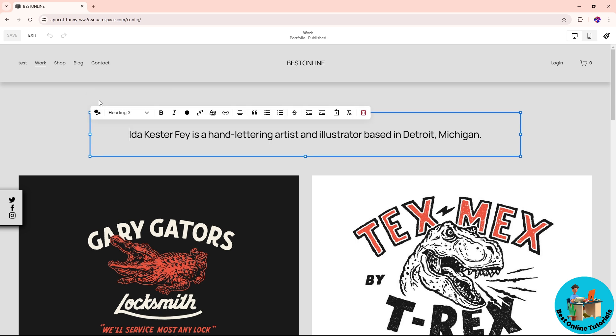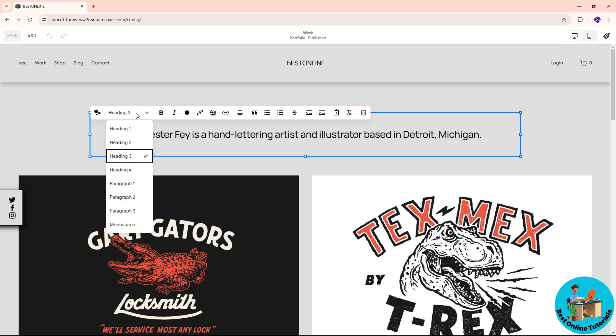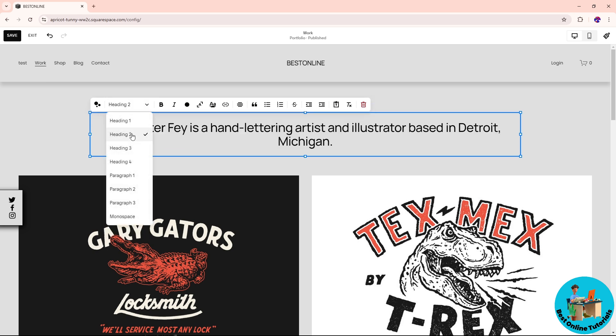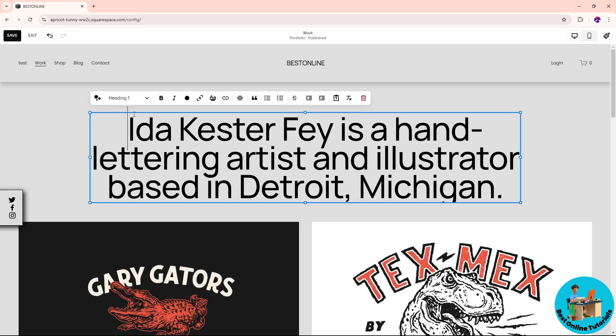From here, simply click on it and you should be able to change the heading tag. You can have one, two, three, and four, and from there you can try them out and you should be able to see different heading tags.